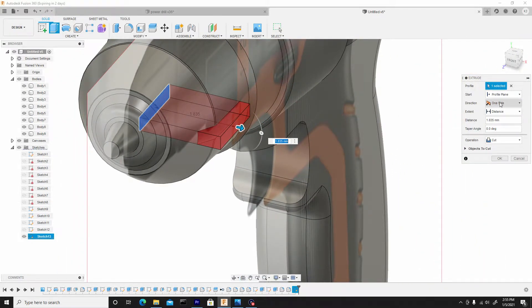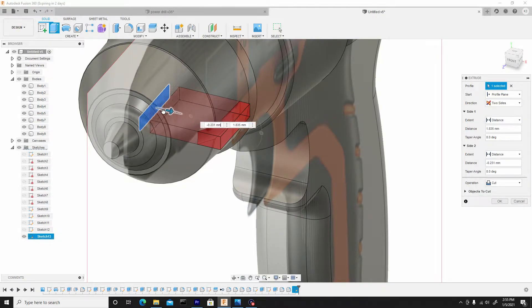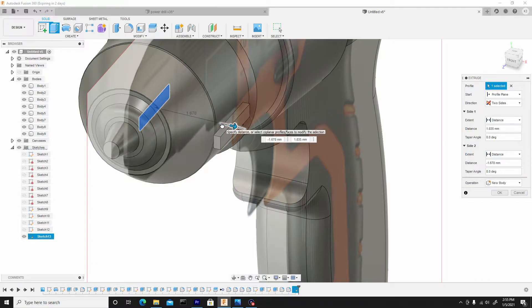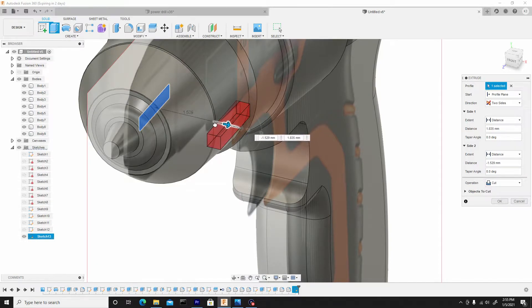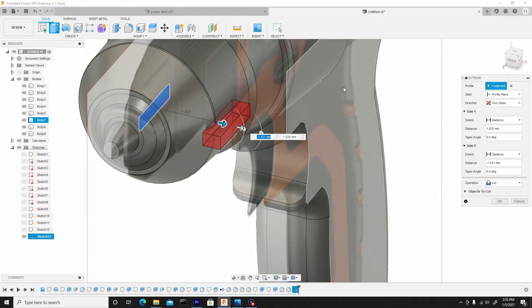And I'll change the direction from one side to two sides so I can grab this secondary arrow and start to adjust this to extrude slightly through the body.